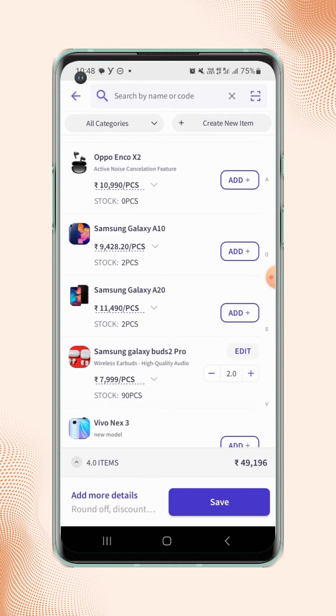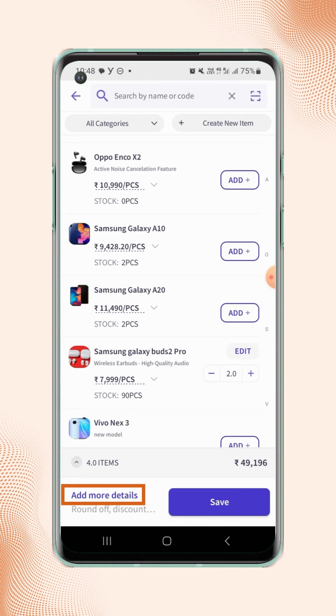If you are ready, then you can click on Save. And if you want to add some more details on the quotation, then click on Add More Details.